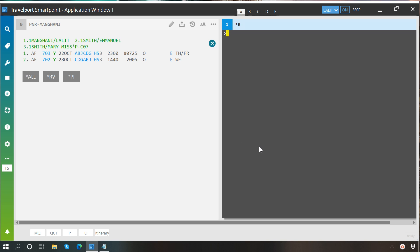So this is how name change is performed in SmartPoint. Thank you so much for watching our video and please like it, share it and subscribe our YouTube channel.